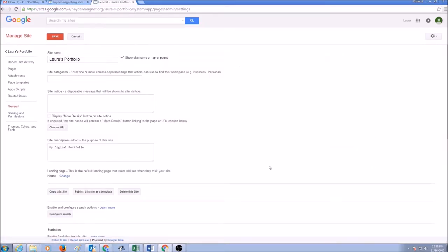Now this is for your site information. If you see the first one, it says your site name. If you want to change the name of your site, you could put that in. Right now I have 'Lara's Portfolio' — I need to fix that and I'm going to put in 'Digital Portfolio'.